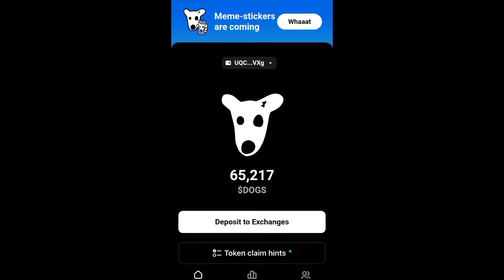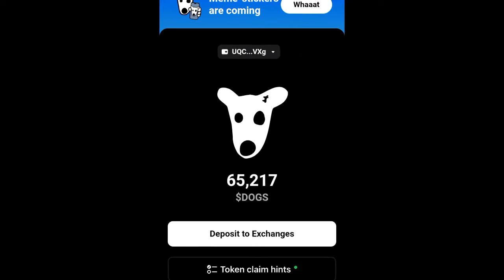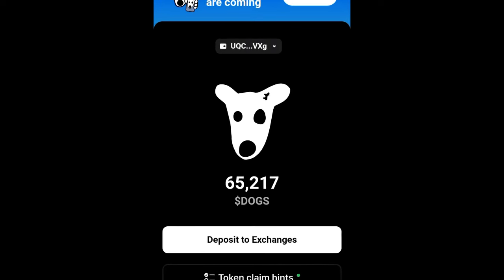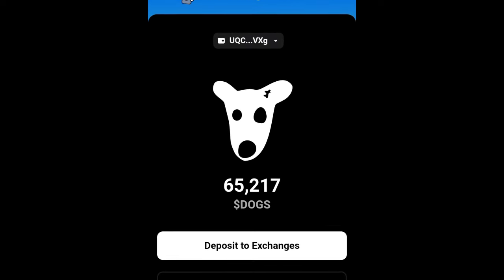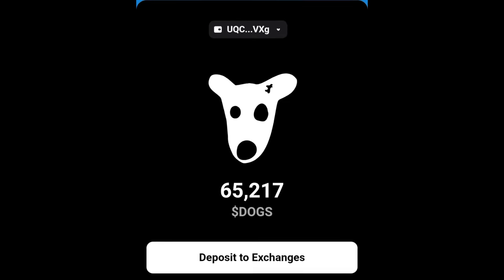In this video tutorial I will show you how to withdraw your docs token to your Bybit account. If you don't have an account already with Bybit, use the link in the video description.